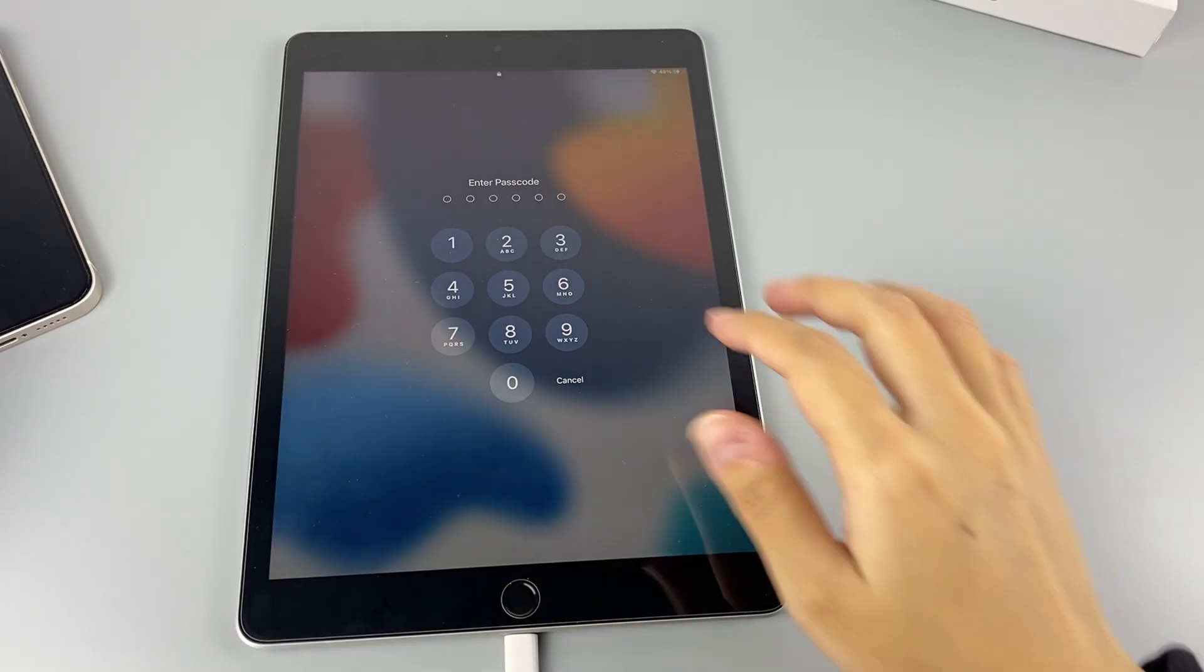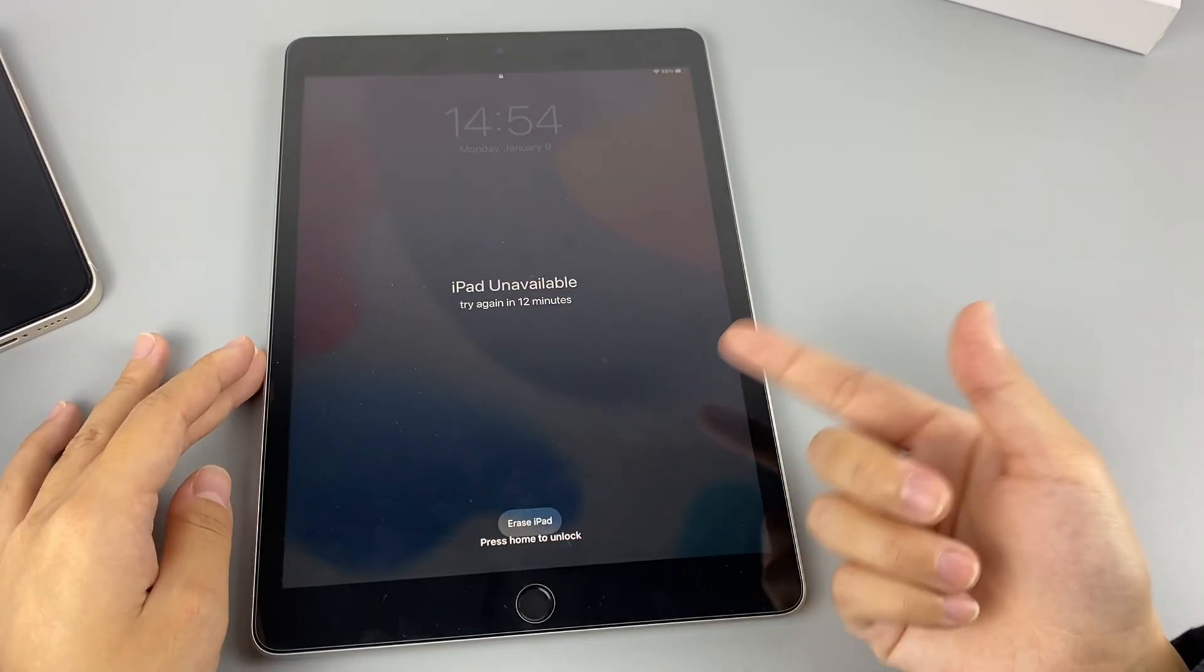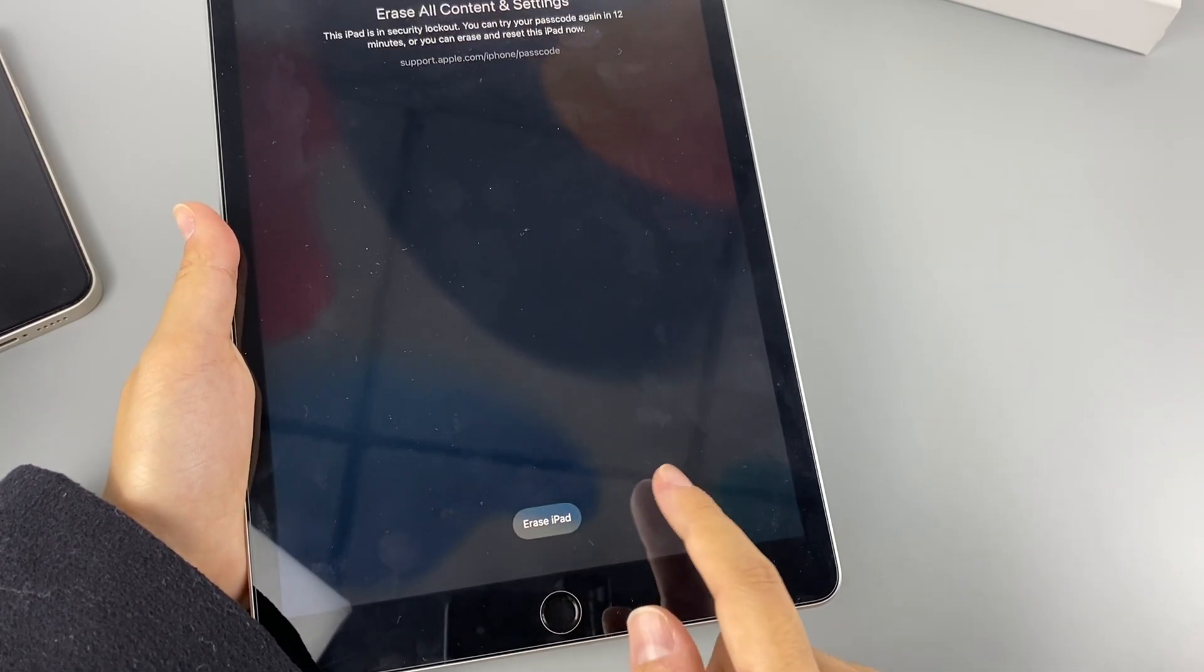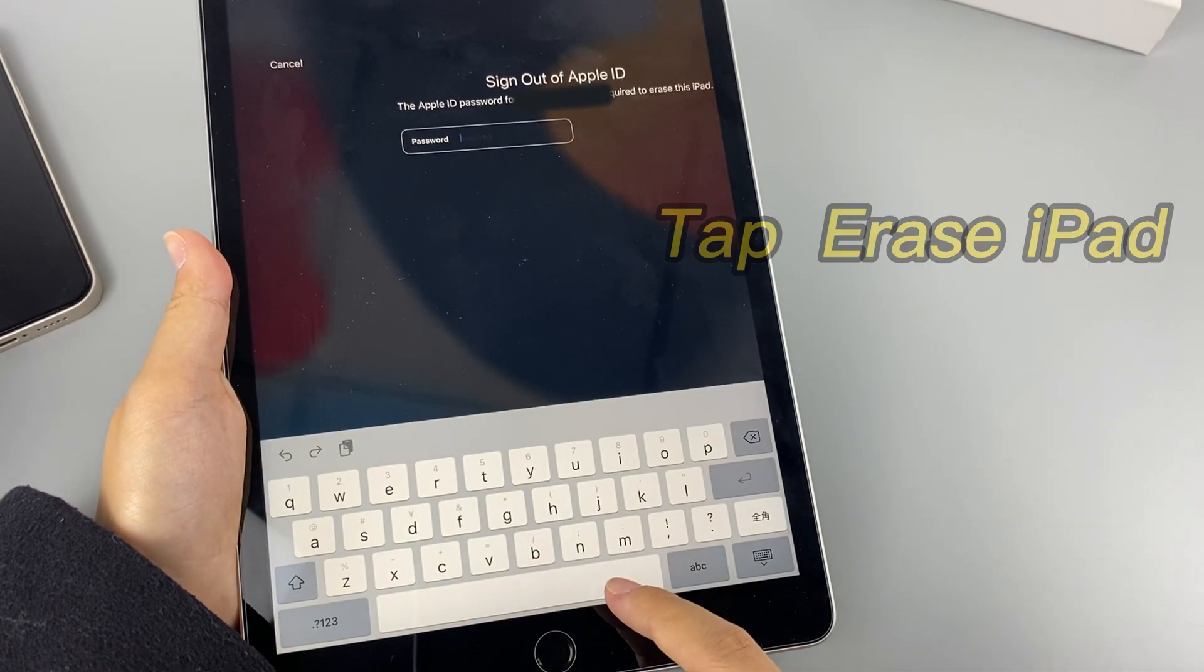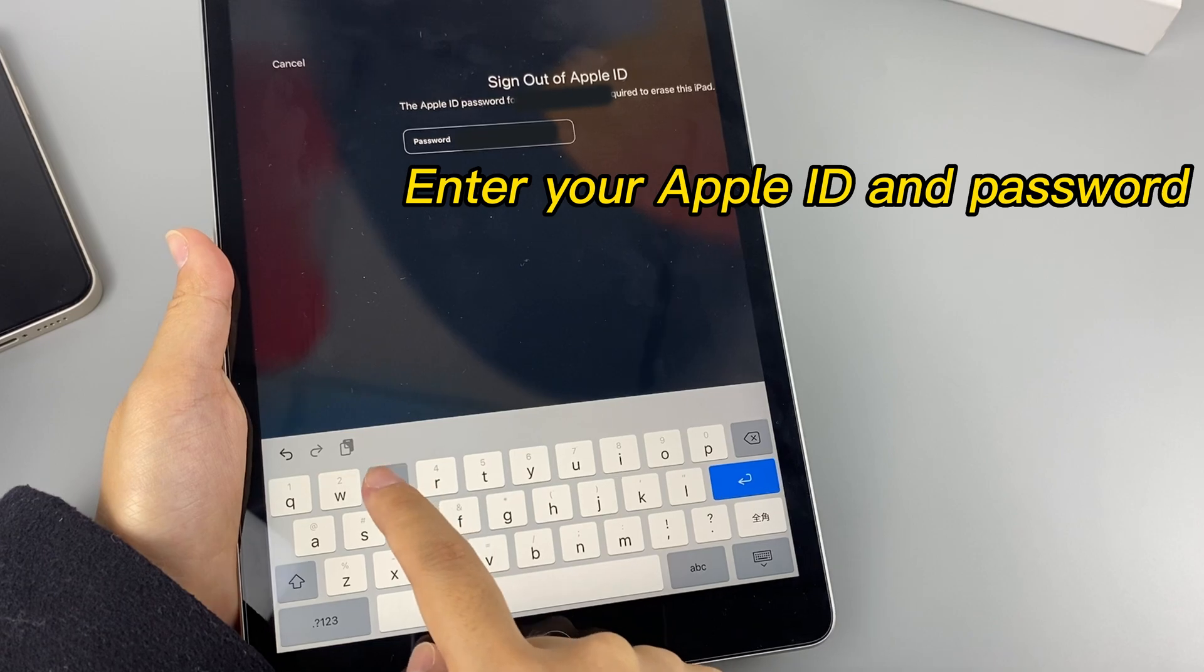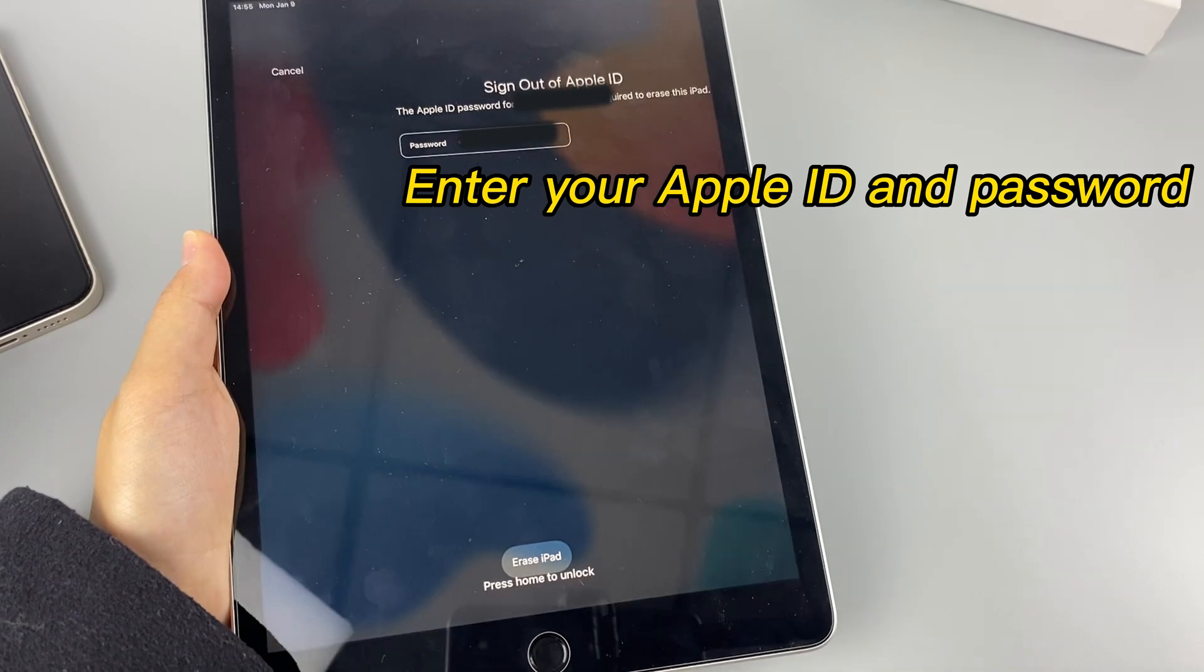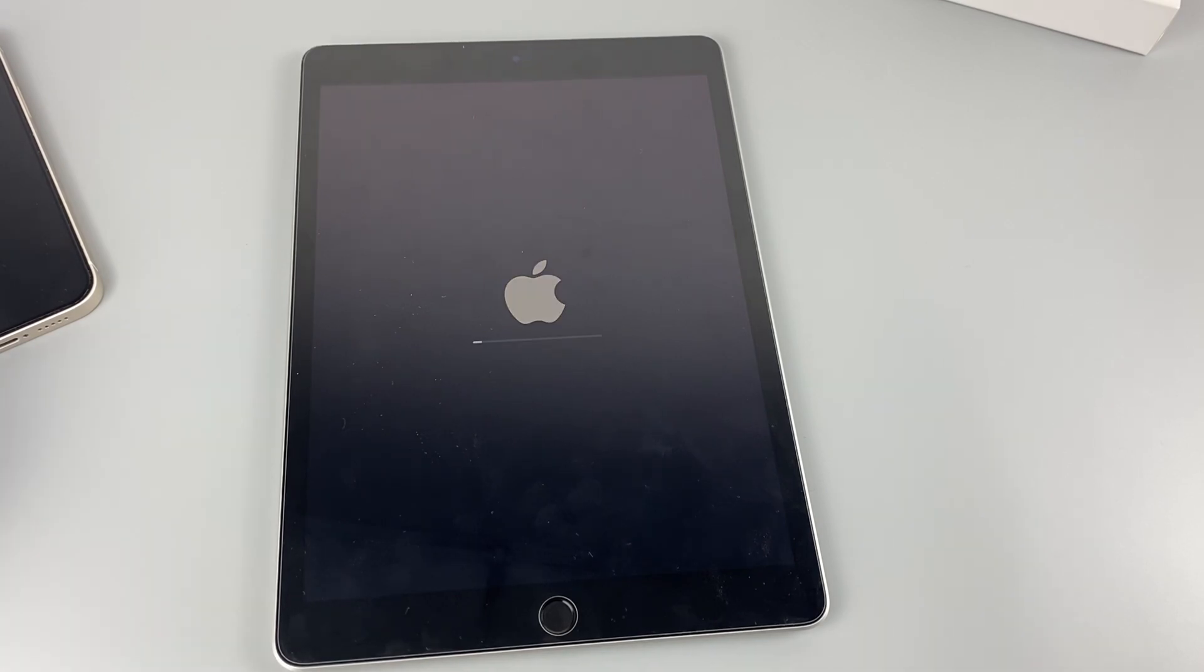Keep entering the wrong passcode multiple times on your iPad. When you see iPad unavailable or security lockout on the screen, tap on the Erase iPad option at the bottom of the screen. Then tap Erase iPad again in the bottom right corner of the screen for confirmation. Next, enter your Apple ID and password to sign out of the account. Once the iPad has successfully confirmed your identity, the process of resetting the iPad will begin automatically.